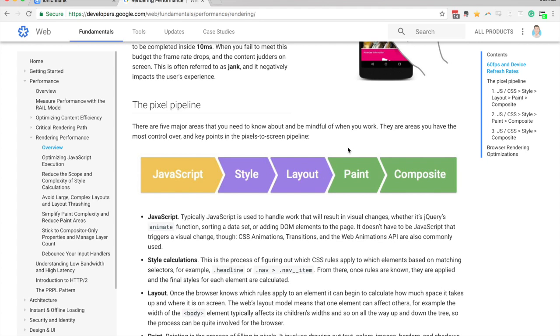So if we can create an animation that doesn't have to trigger a layout and even better, if it doesn't need to trigger a paint, then it is going to perform a lot better.